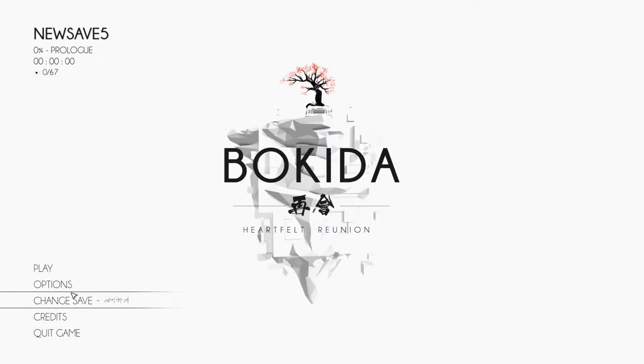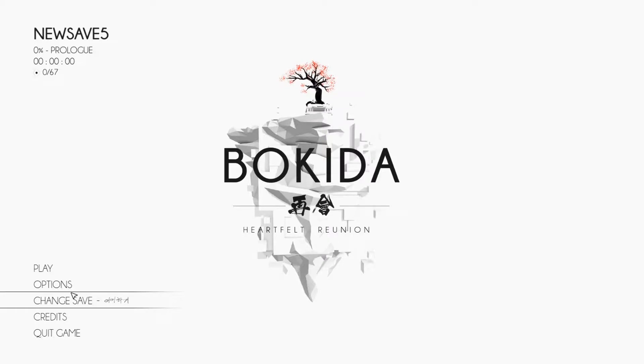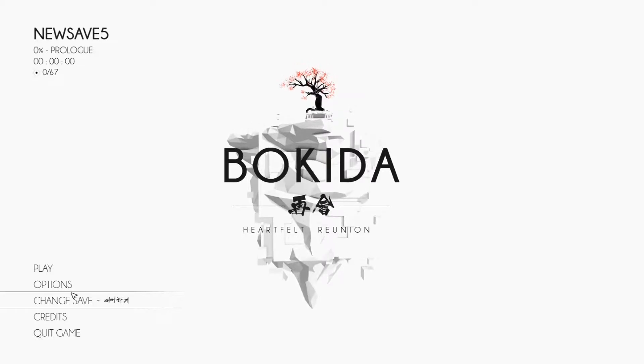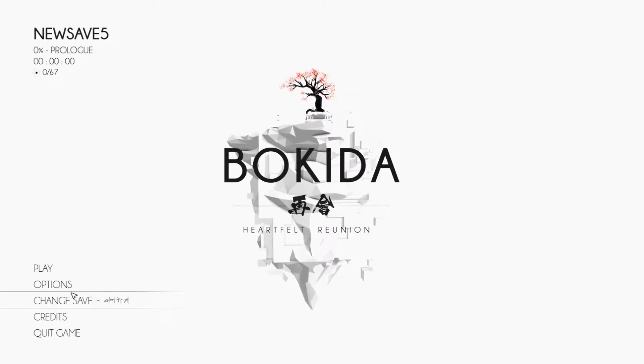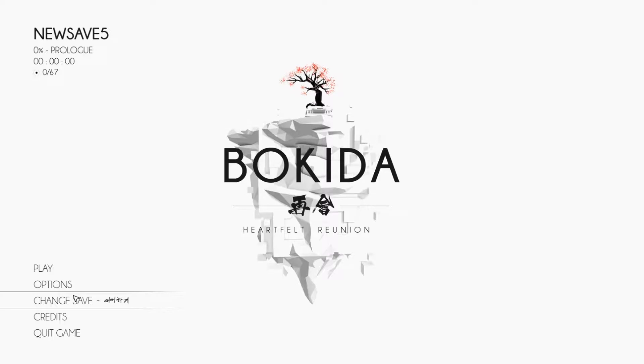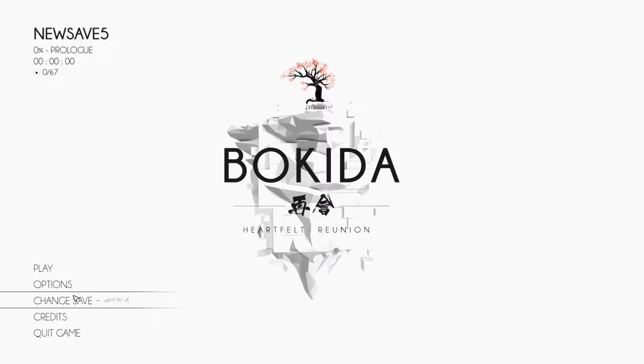Or is it Bokuda? I'm not sure, I just know it's Korean because it's made by a Korean studio, Rice Cooker Republic, but I'm sure someone will correct me in the comments.